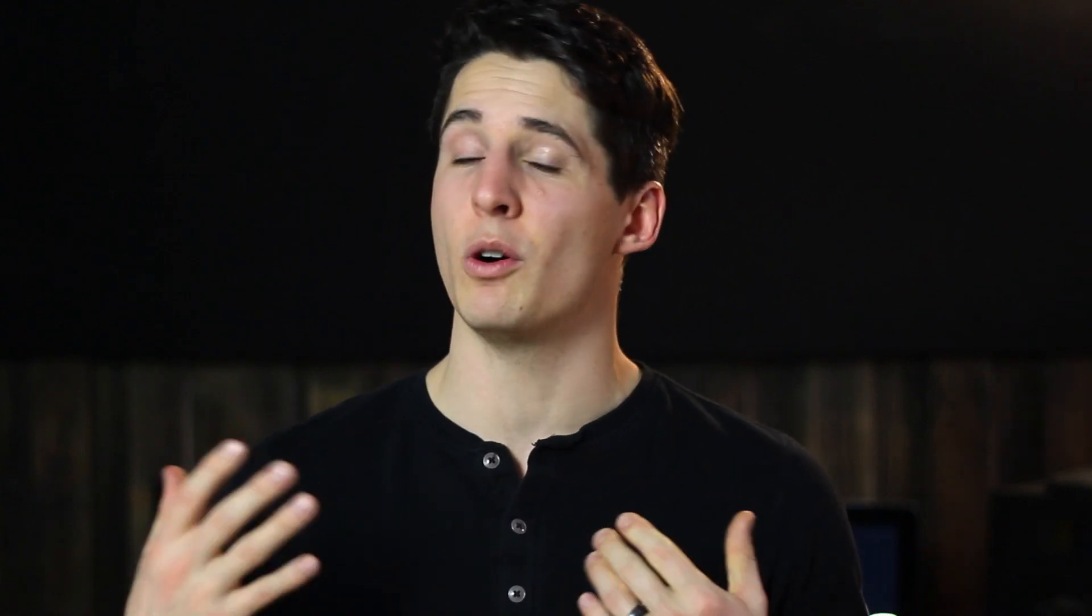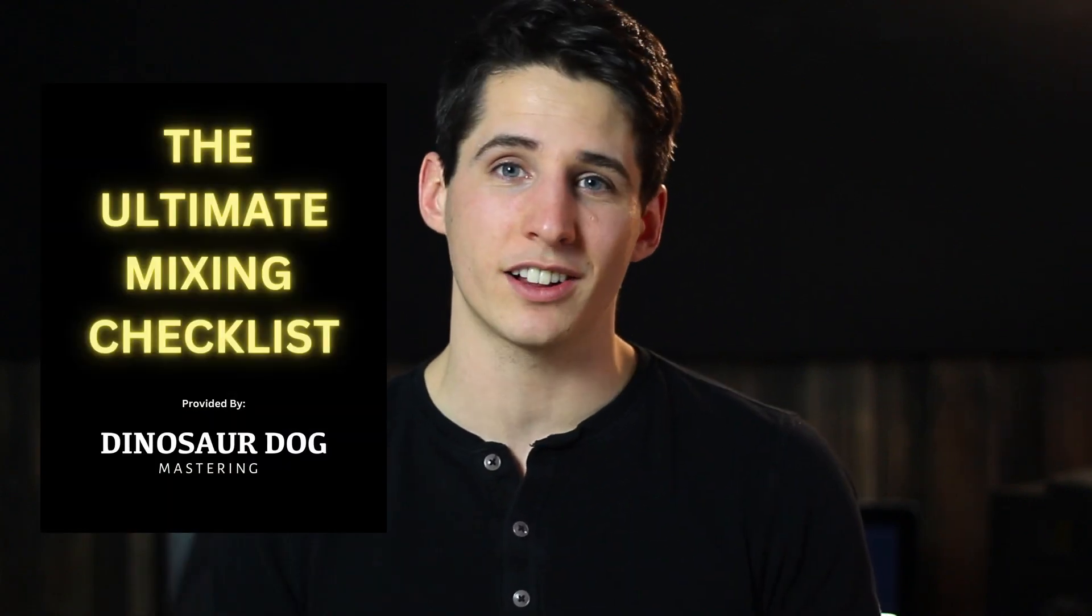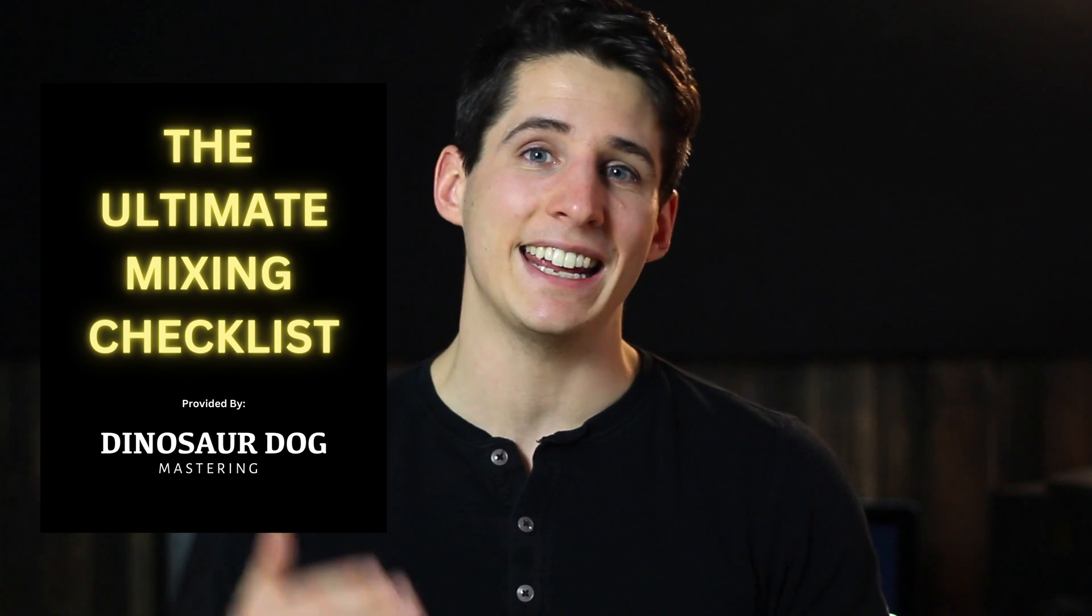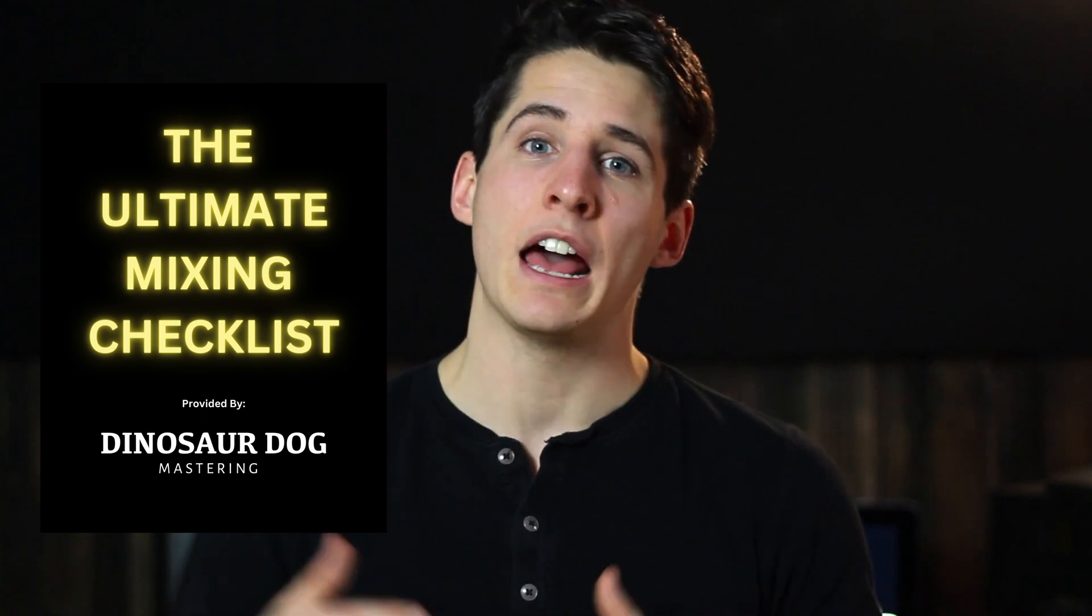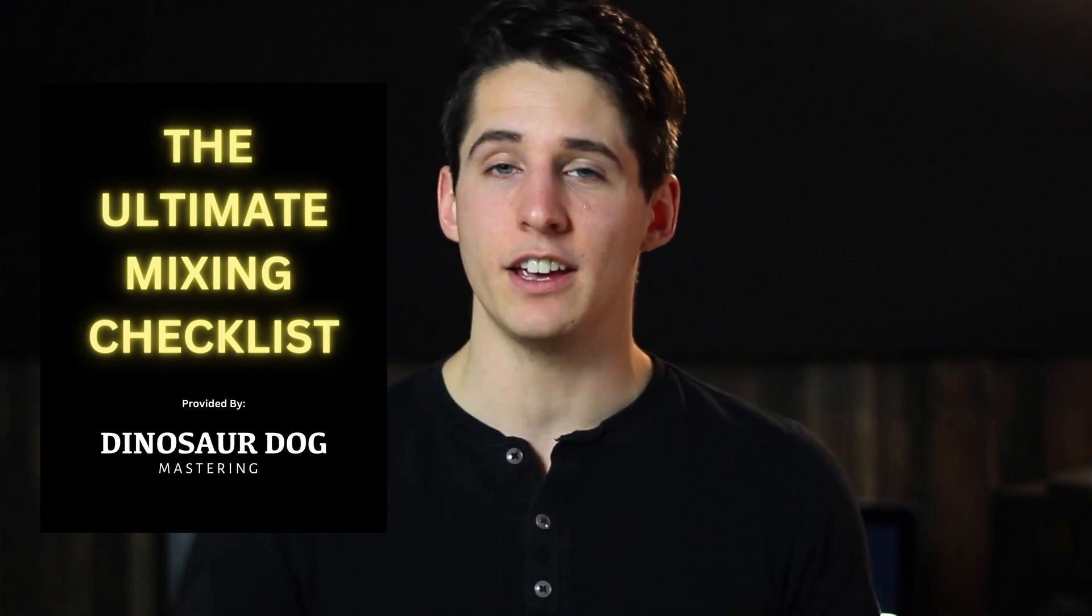But before we dive into the actual transition technique, I want to let you know I have a free checklist for you. It is the ultimate mixing checklist. You can get that in the description of this video. It's the first link, should bring you to a page where you can download that. With that said, let's dive into the technique to create really smooth, amazing transitions.